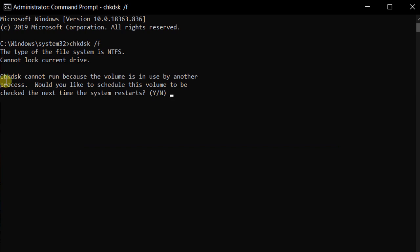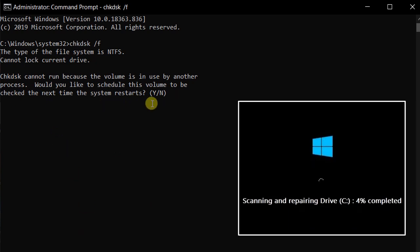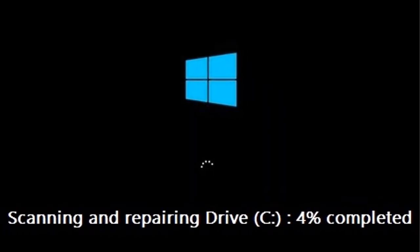We will type the command: chkdsk space slash f. Let's enter the type and check the disk. We have to check the disk and let's restart the disk.